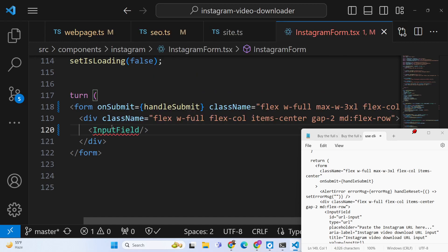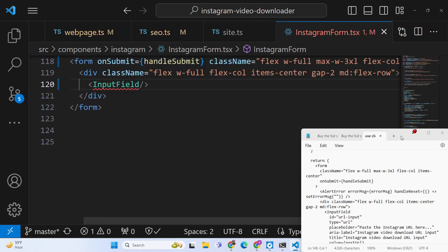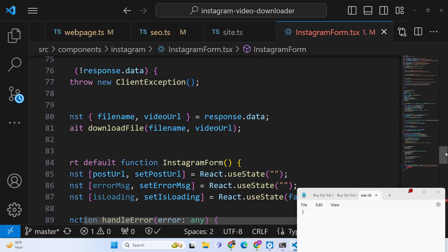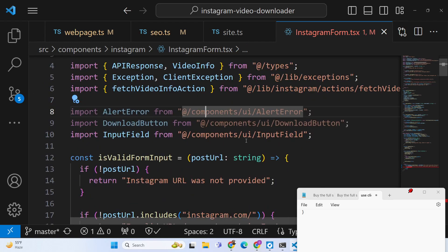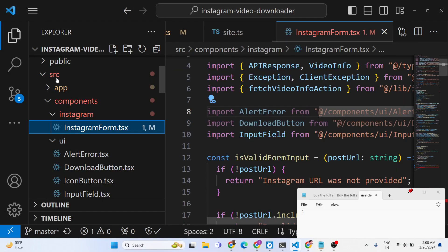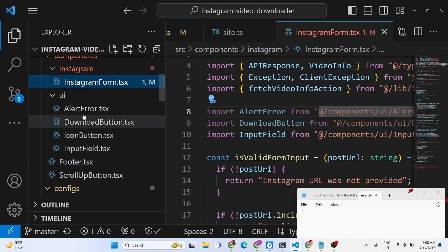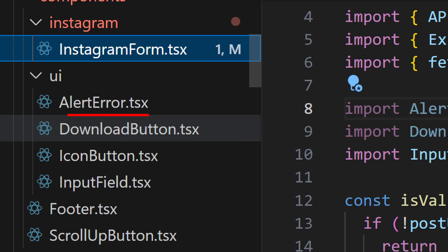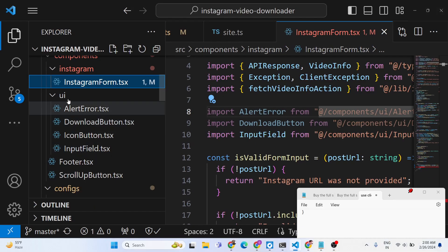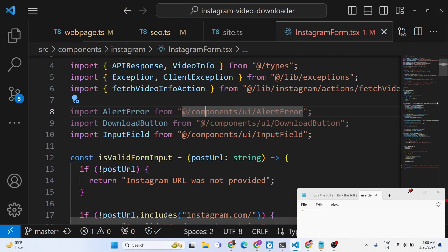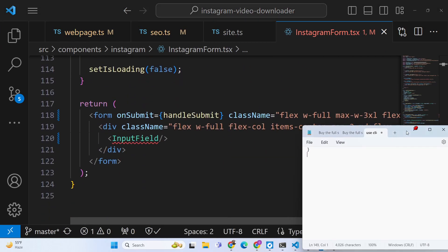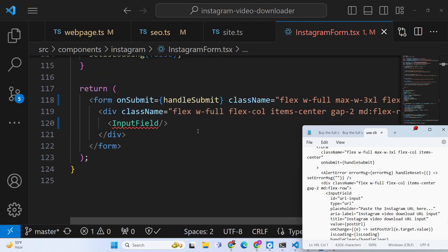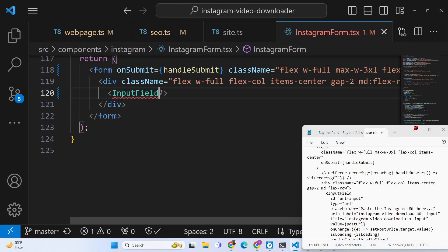Inside the form we use the InputField component. At the top we are including this InputField component from the components that we built in the UI folder. If you check the UI folder, we have different pre-built components: alert component, download button component, icon, InputField — all these components are pre-built. This InputField component takes a number of props that we need to pass to it.